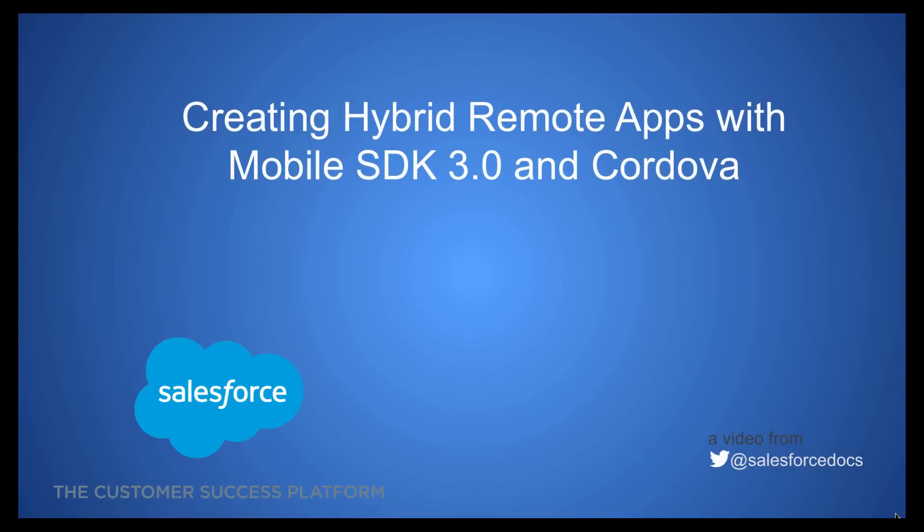This video shows you how to create mobile SDK hybrid applications using ForceDroid or ForceIOS plus the Cordova command line in Mobile SDK 3.0.